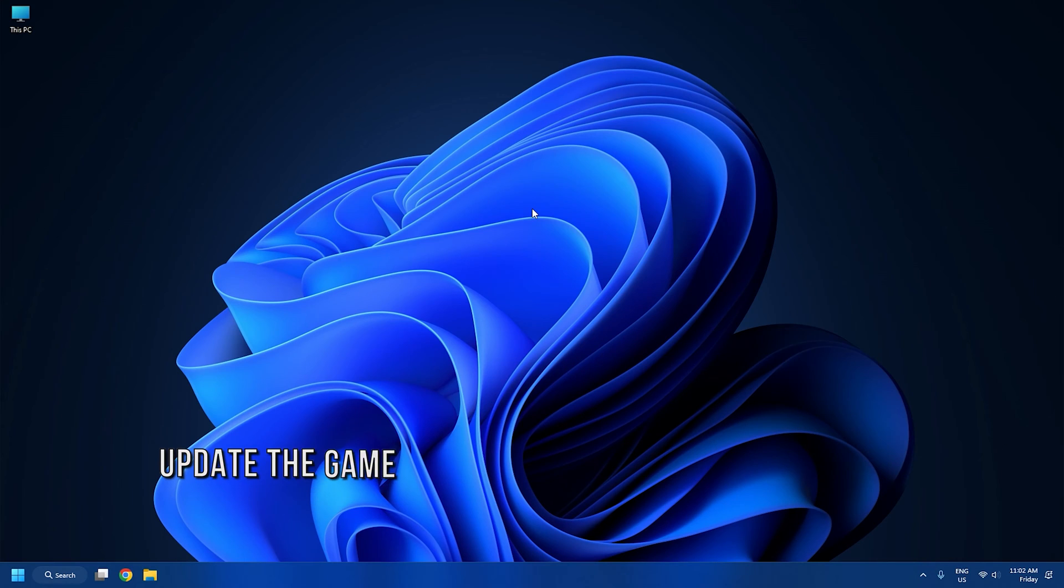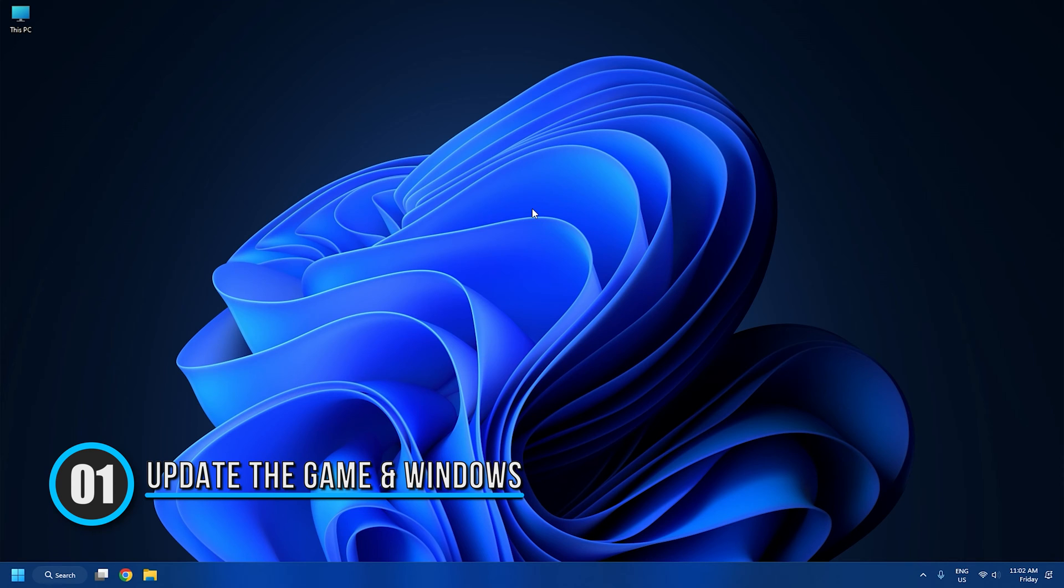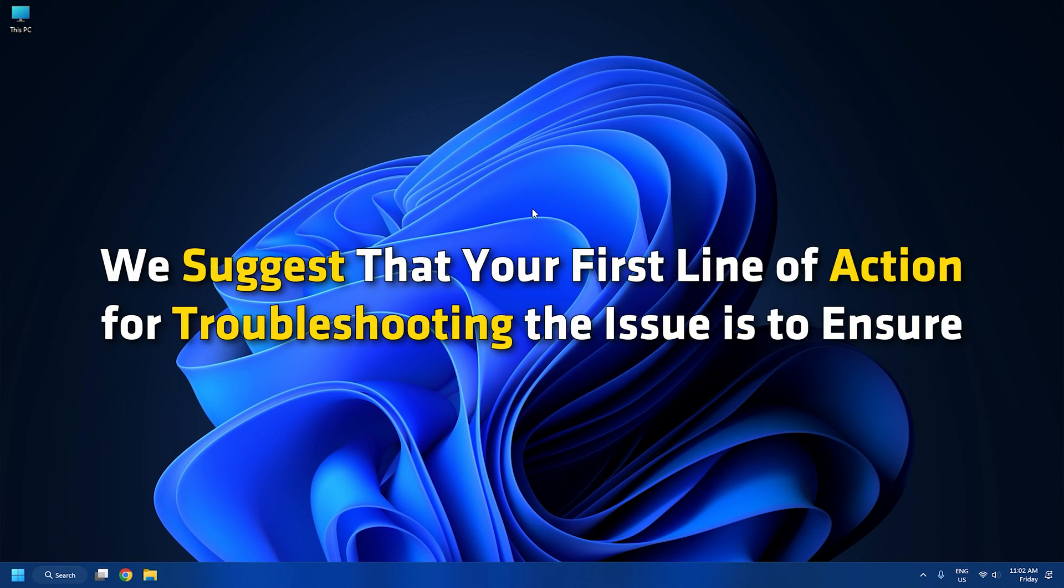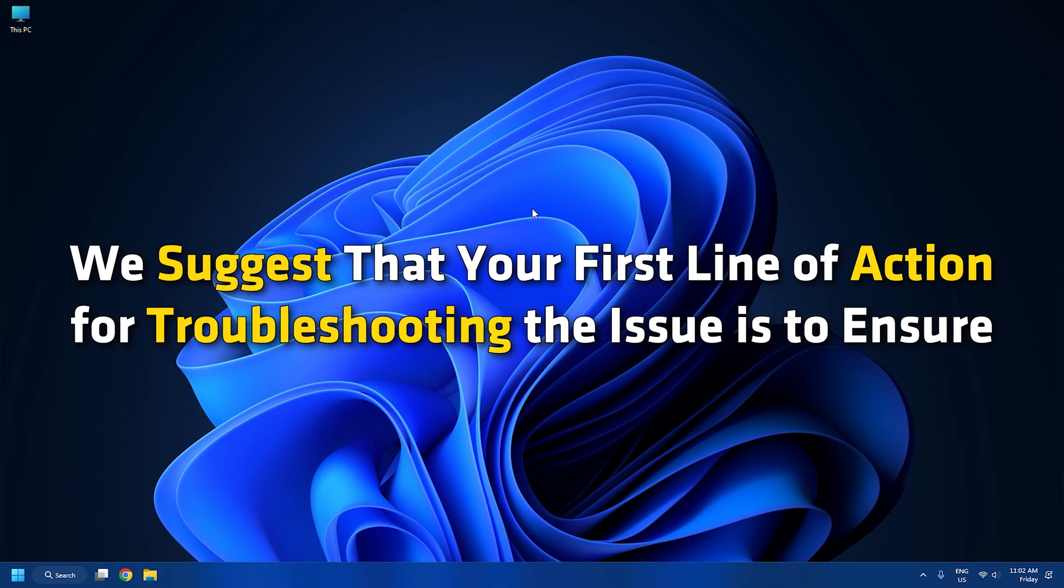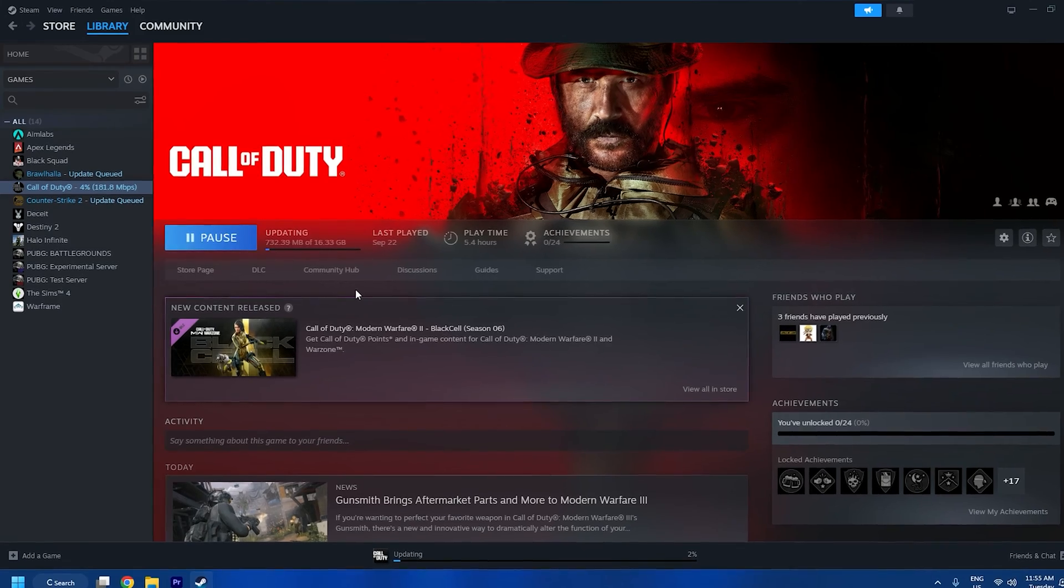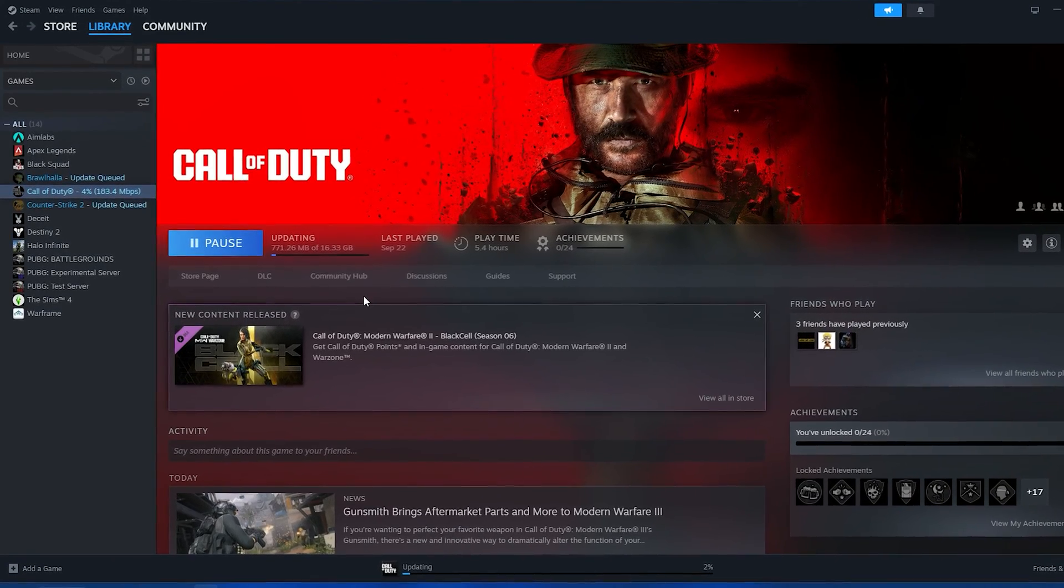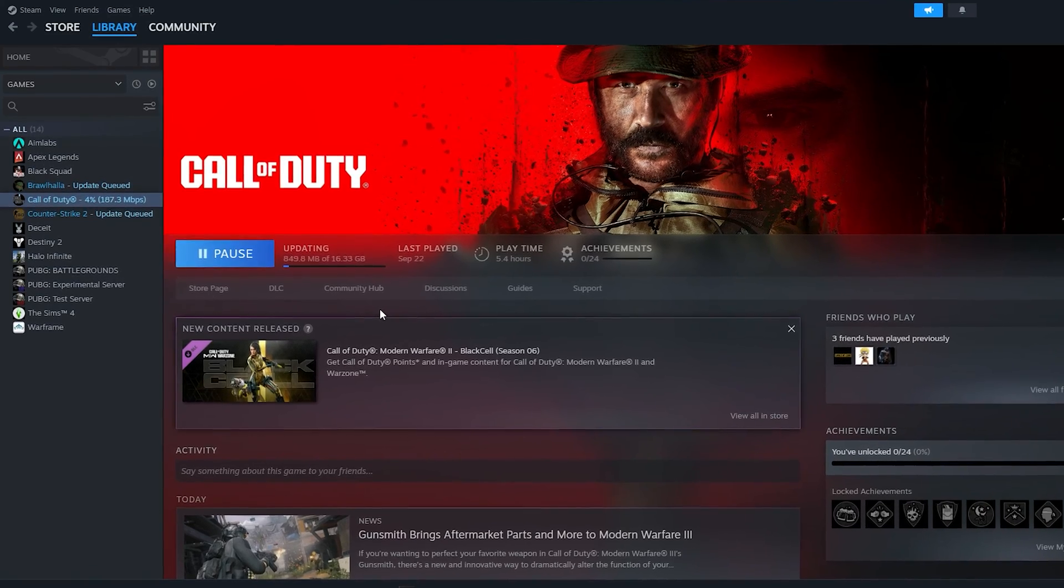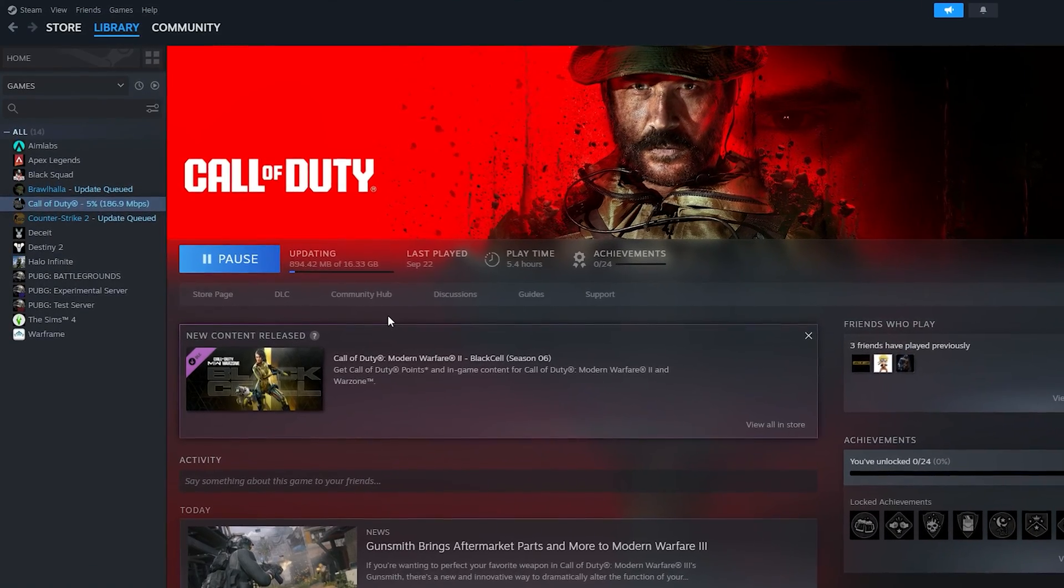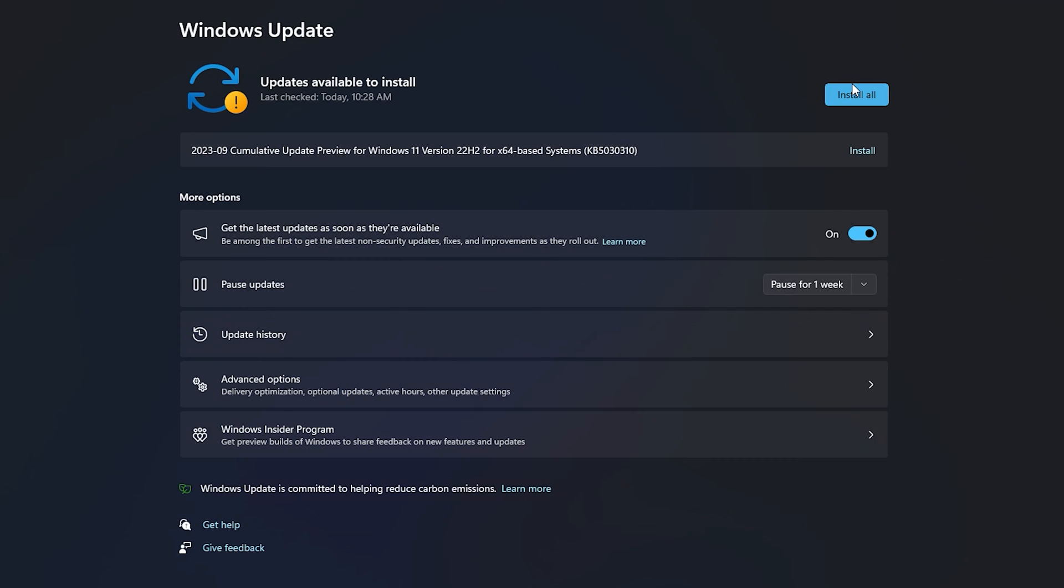Method 1: Update the game and Windows. Since it's likely a bug may be triggering the error message, we suggest that your first line of action for troubleshooting the issue is to ensure you have installed any latest patches or updates for the game you are getting the error on. Also, if you haven't updated your PC in a while, now is the time to check for updates and make sure you install any available bits on your gaming device and see if the error reappears when you attempt to start the game.